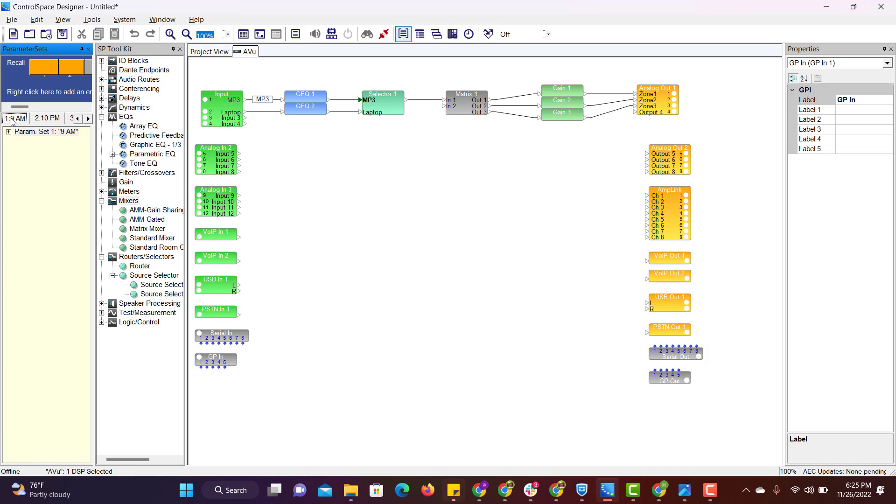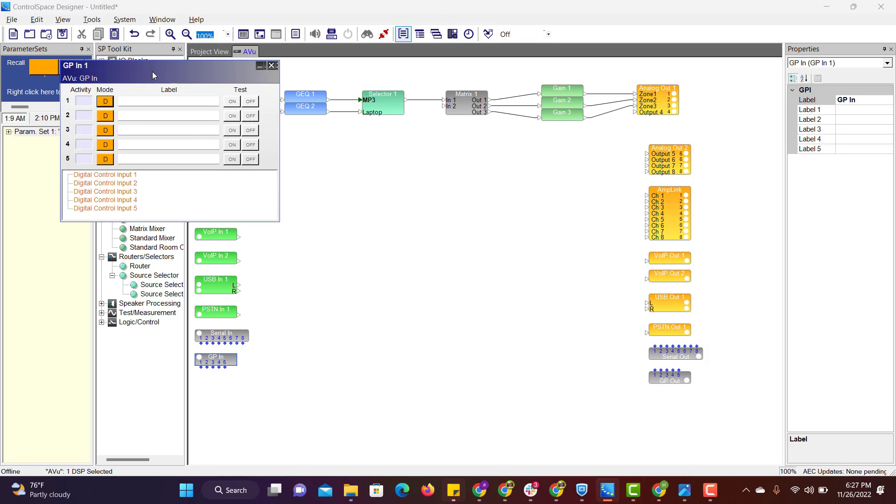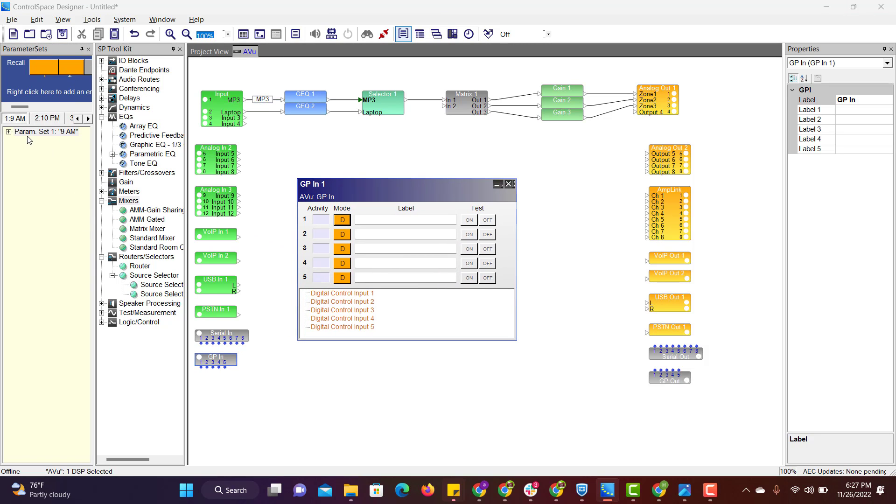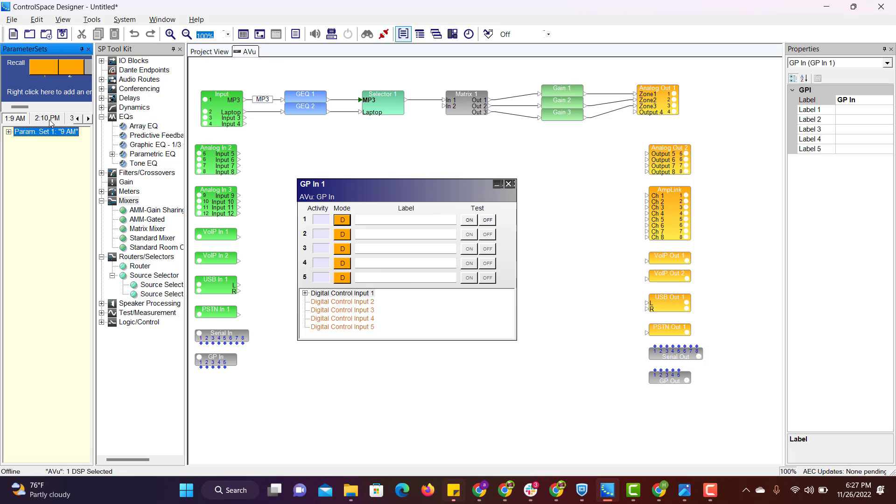So I will be using the same parameter set here. Double click on GPN. Drag and drop parameter set to digital control input 1. This we are using to turn on, so we have to check this box.